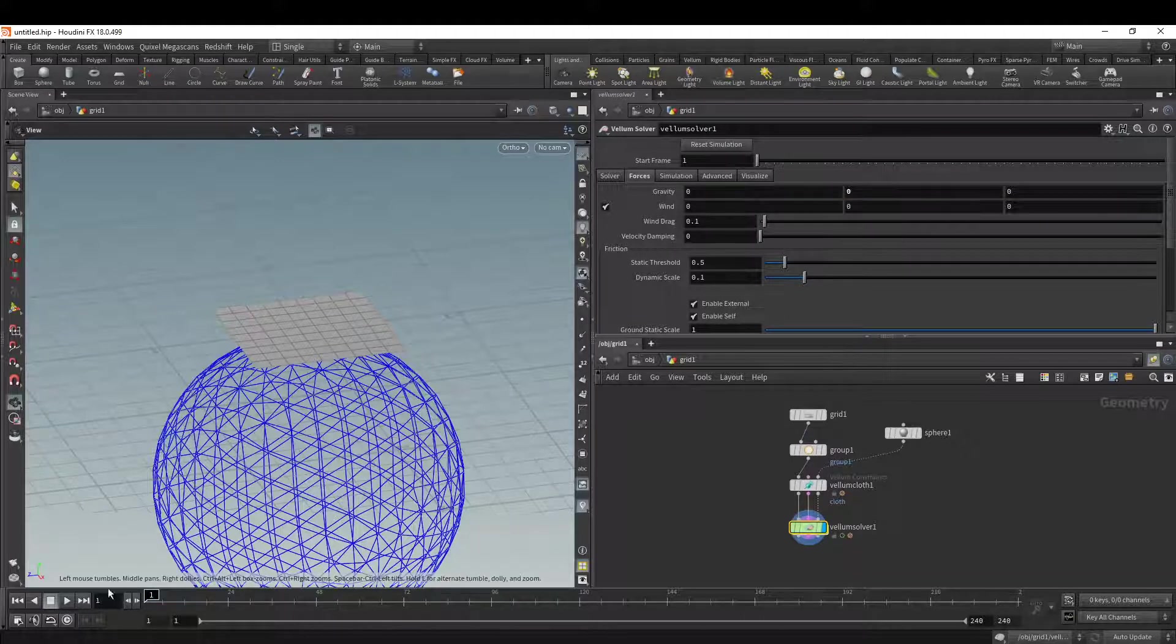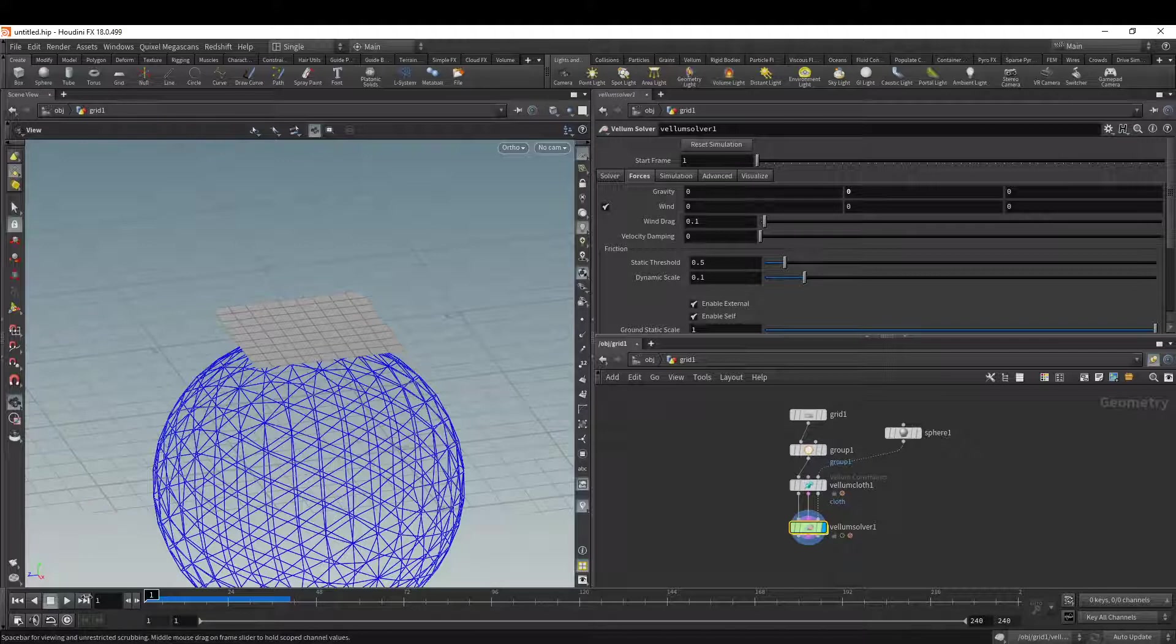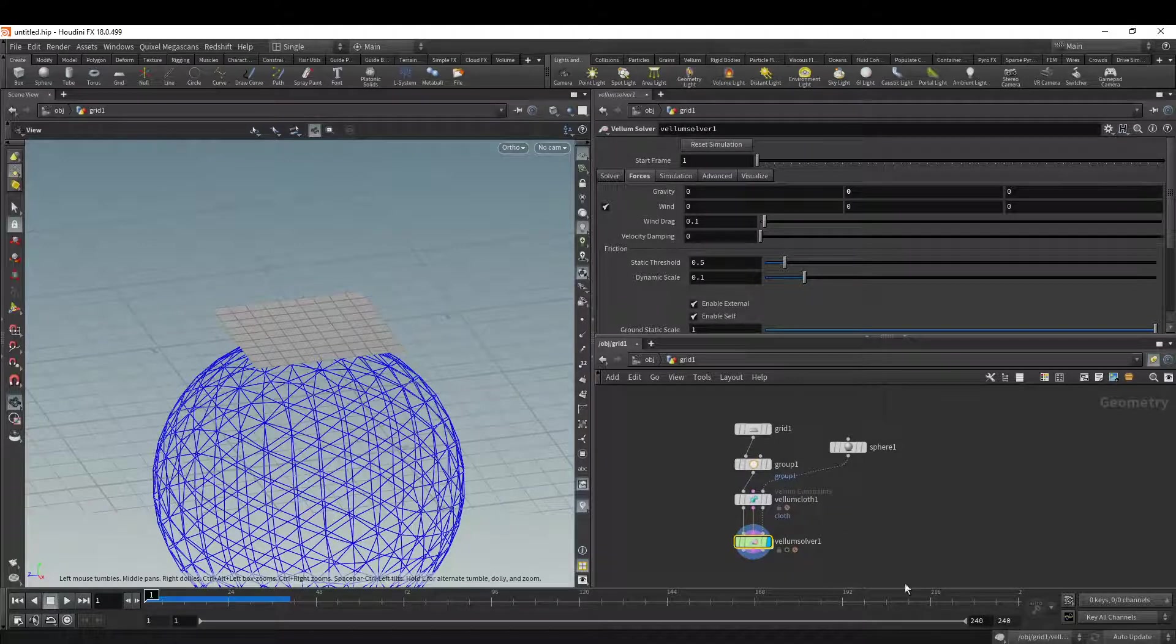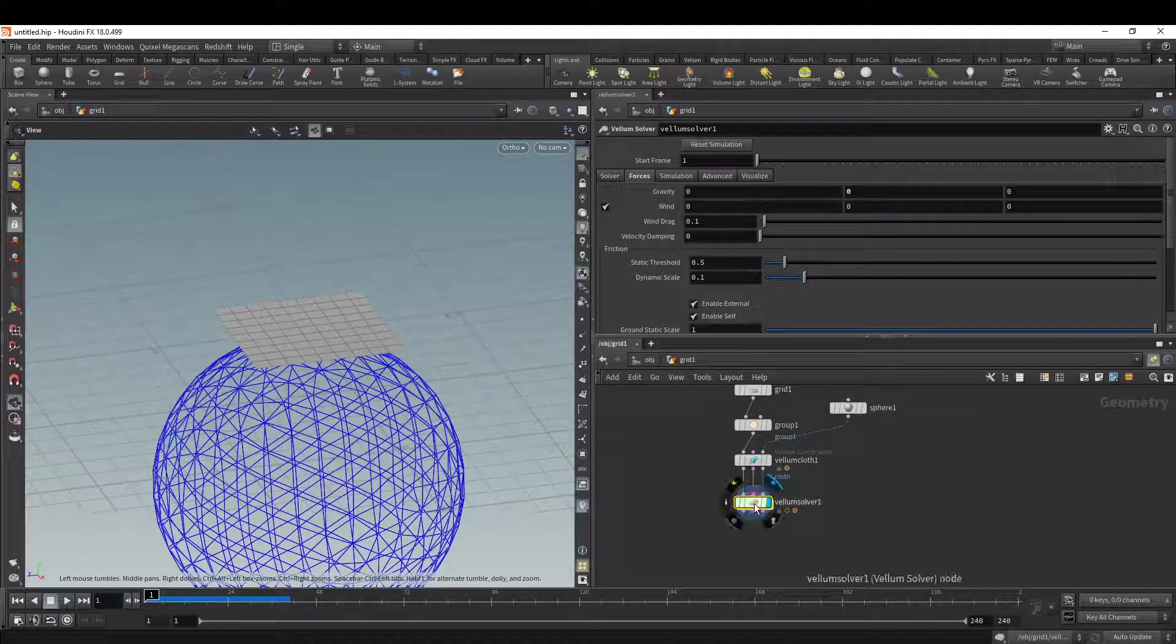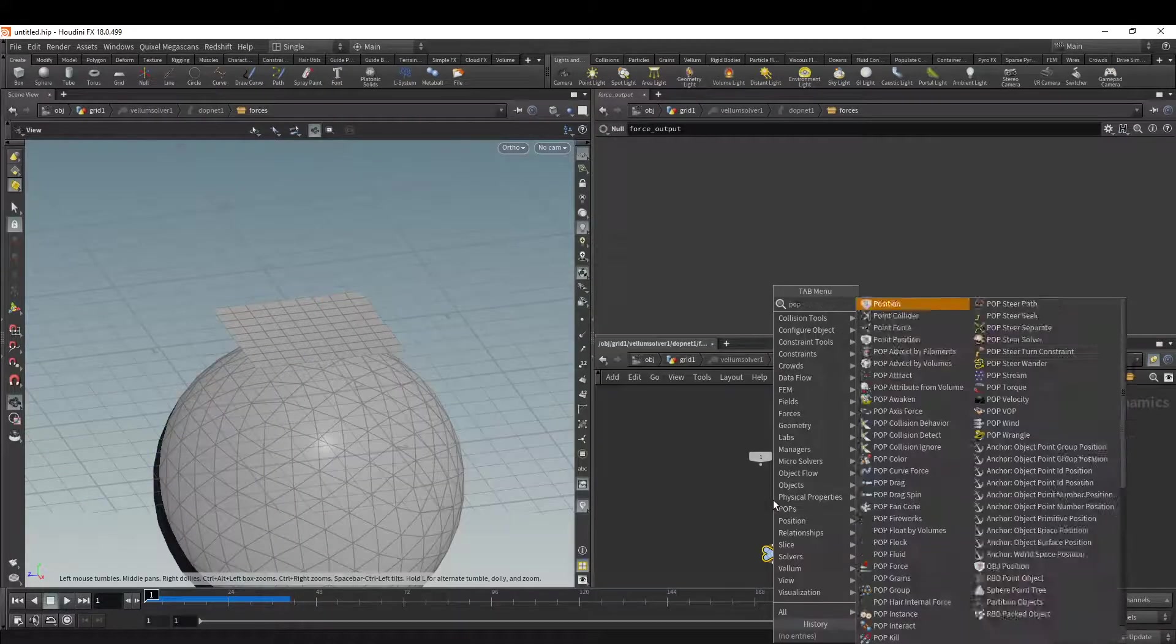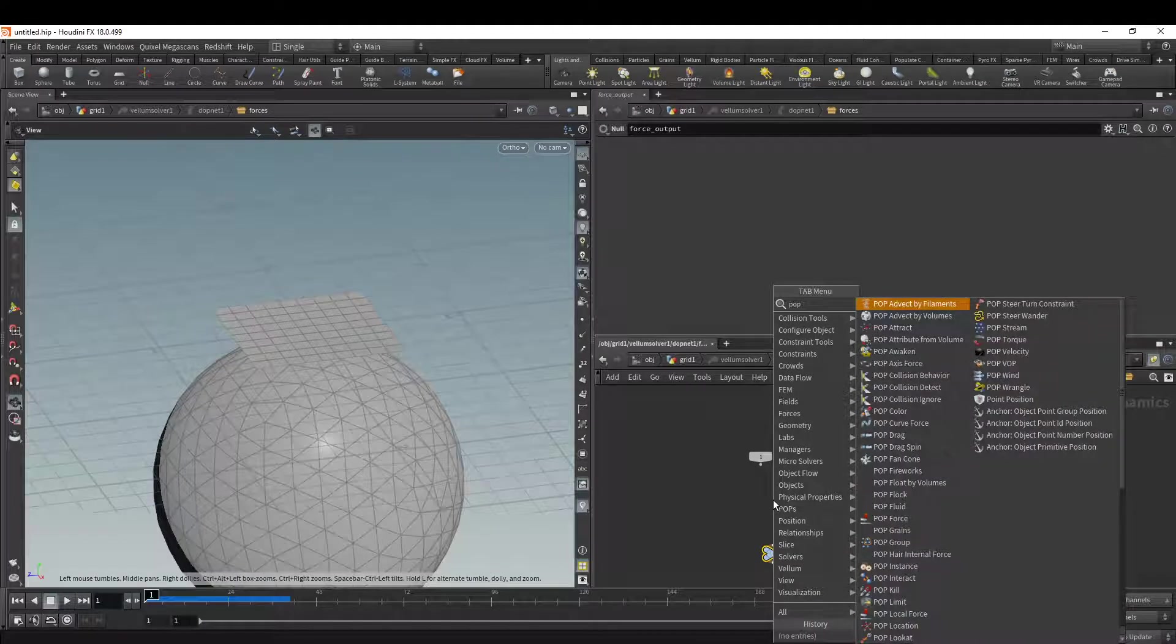So turn that to zero, nothing will move. And if you want to add forces, basically you just double click the Vellum solver. And I can use something like pop wind.